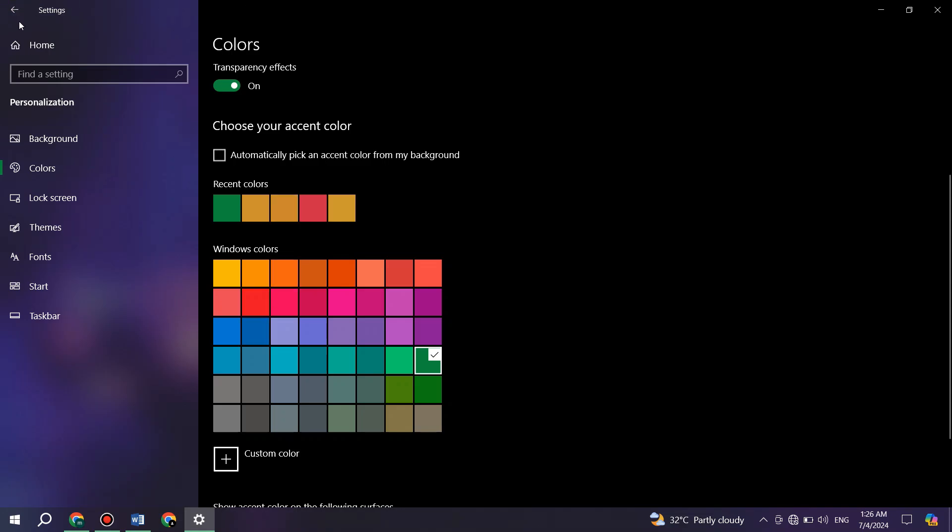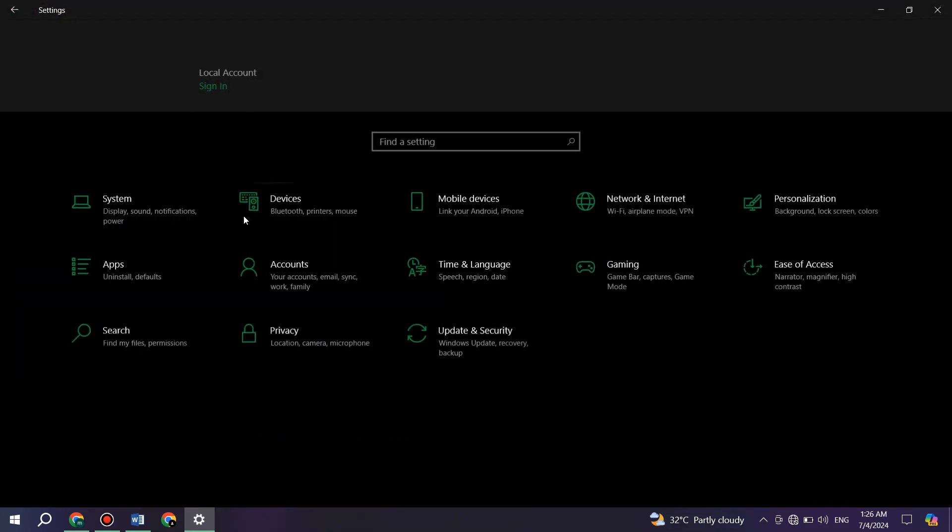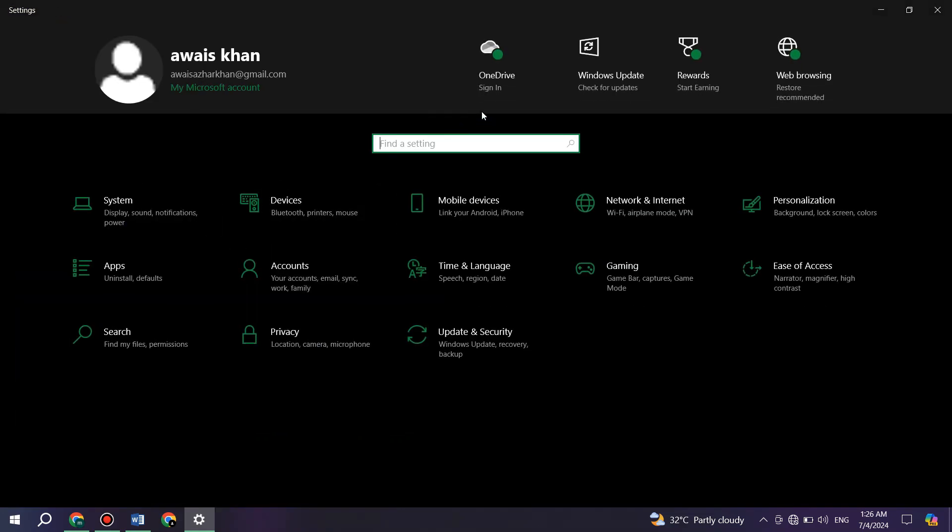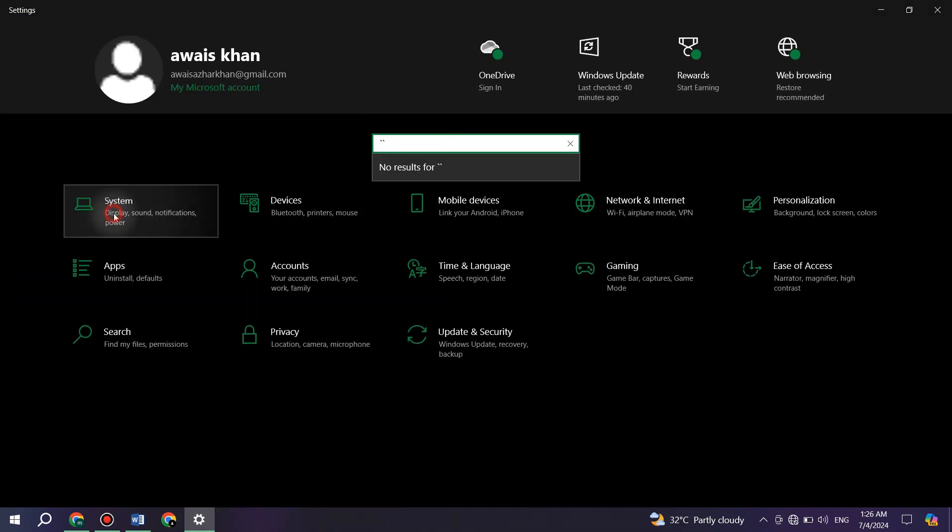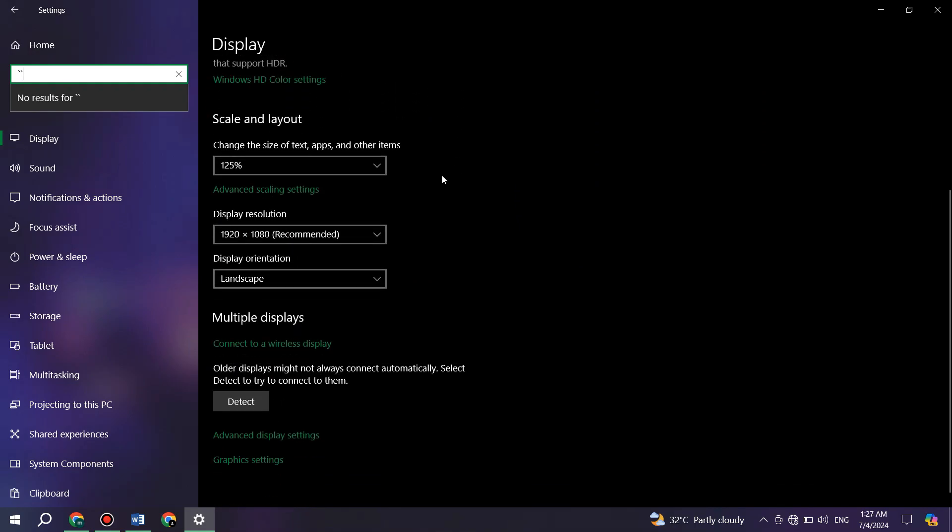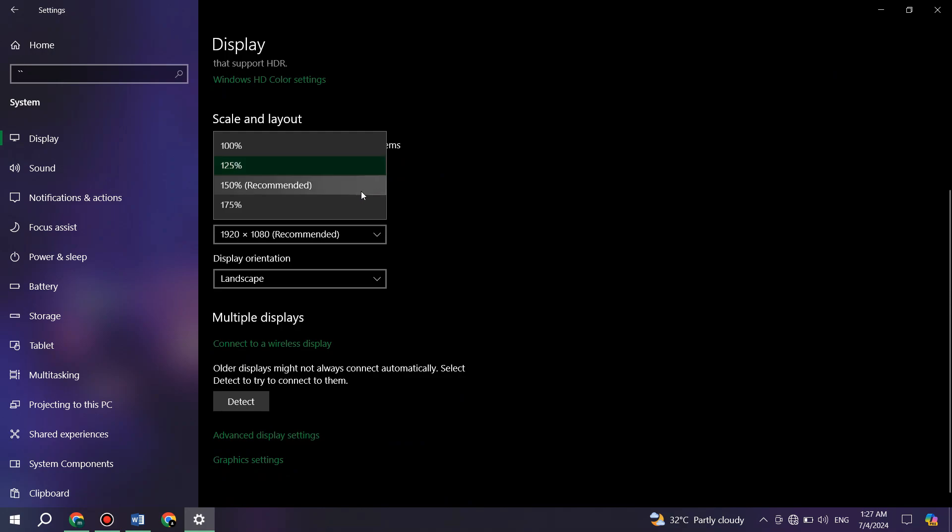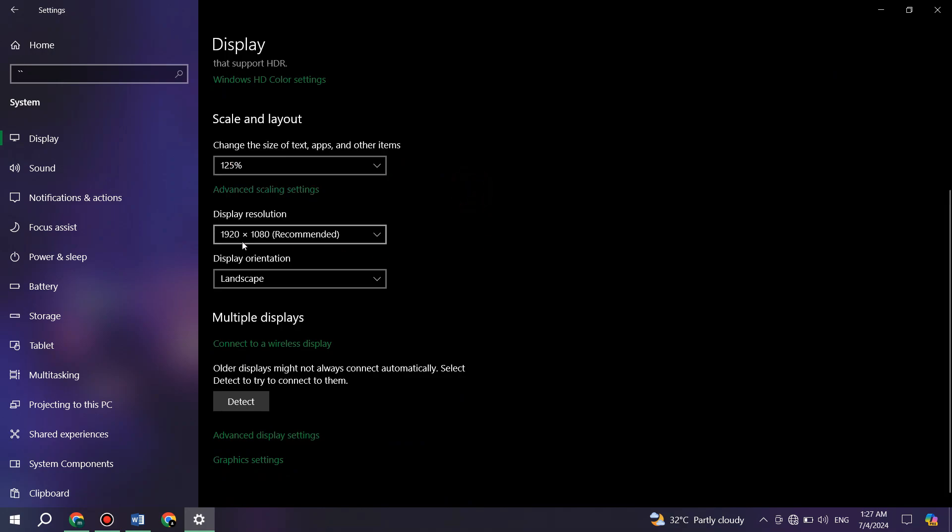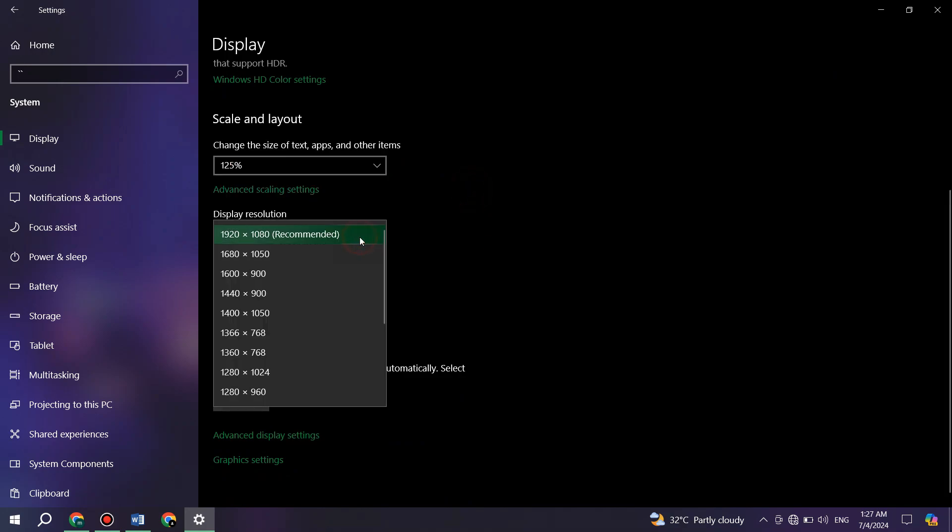After that, get back to the homepage and access the system tab. Inside it, turn off the night light feature. In the layout menu, select the recommended settings and the same goes for the resolution.